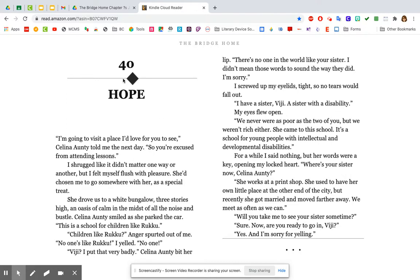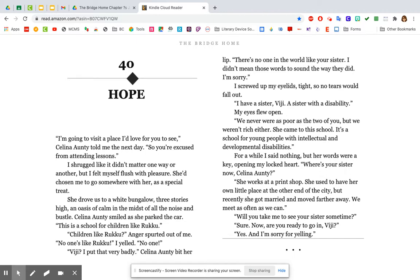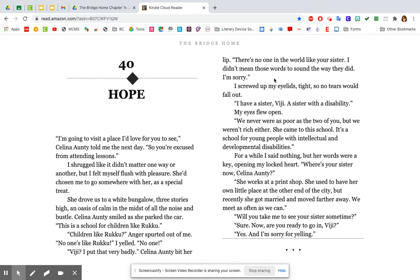Chapter 40 is called Hope. I'm going to visit a place I'd love for you to see, Selina Ante told me the next day. So you're excused from attending lessons. I shrugged like it didn't matter one way or another, but I felt myself flush with pleasure. She'd chosen me to go somewhere with her as a special treat. She drove us to a white bungalow three stories high, an oasis of calm in the middle of all the noise and bustle. Selina Ante smiled as she parked the car. This is a school for children like Ruku. Children like Ruku? Anger sputtered out of me. No one's like Ruku, I yelled. No one.